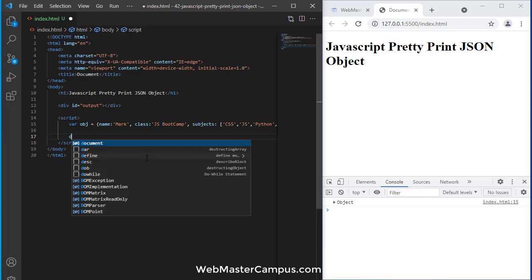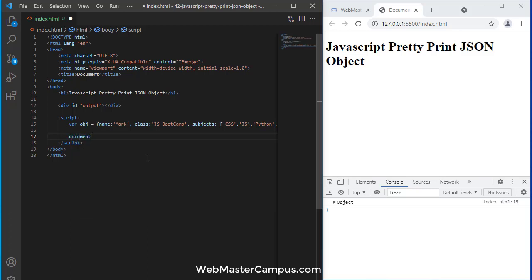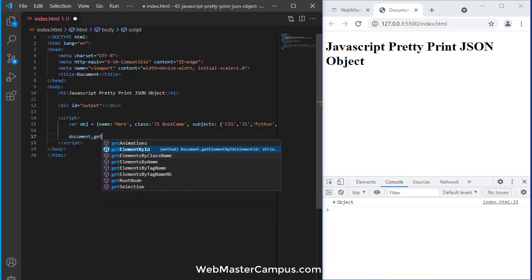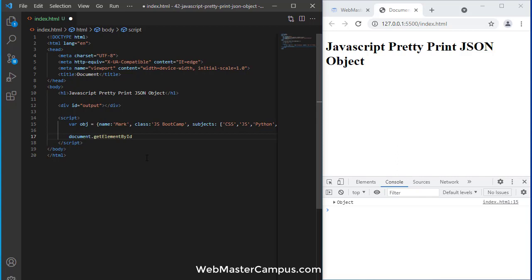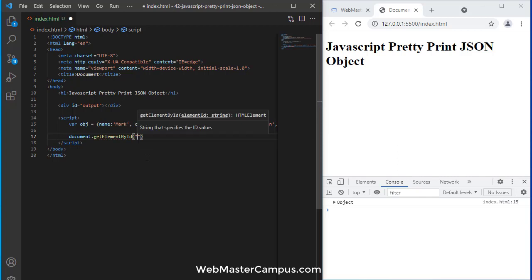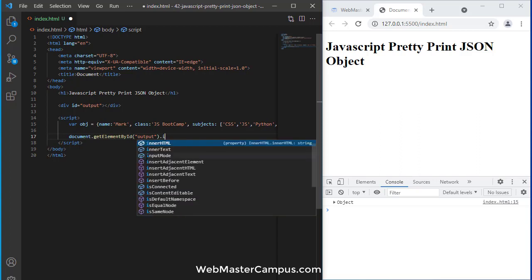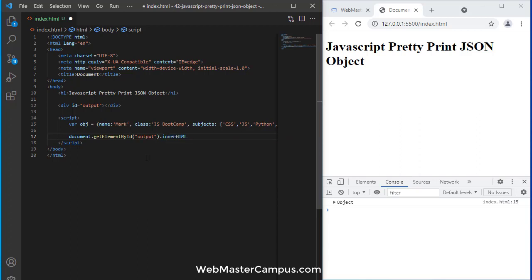I'm going to use this div. I can use document.getElementById to get the element by ID. First we need to find the ID, so the ID is output.